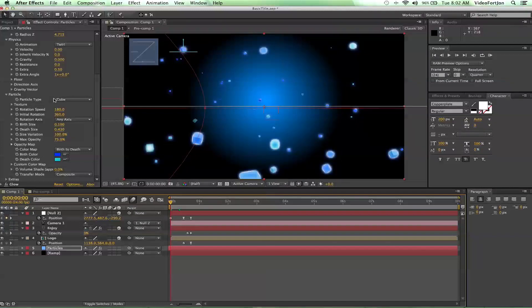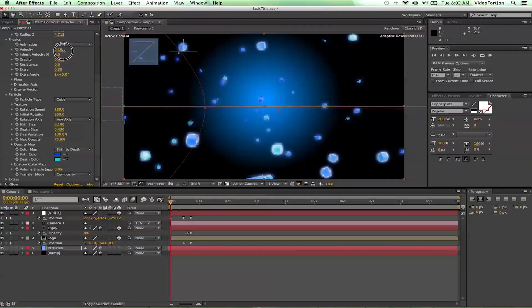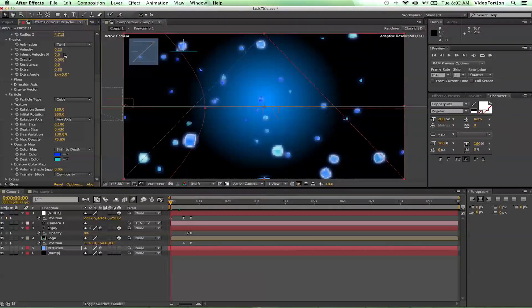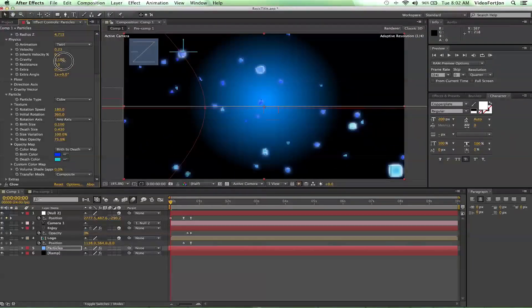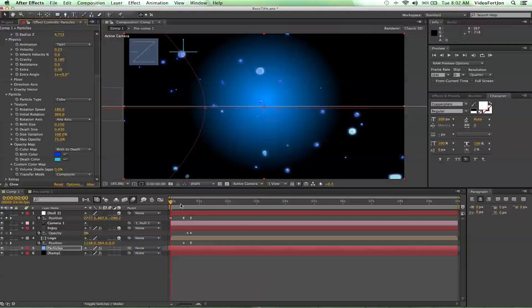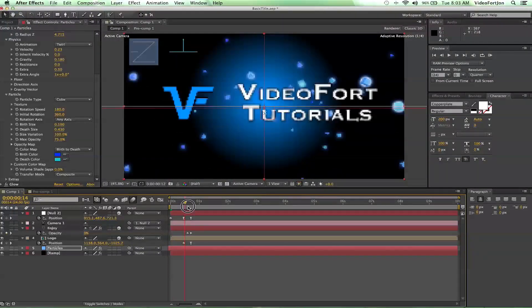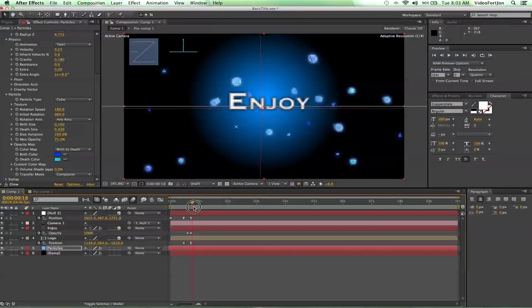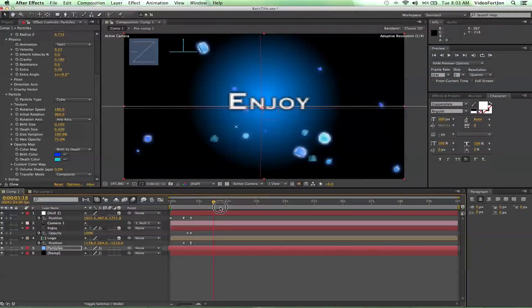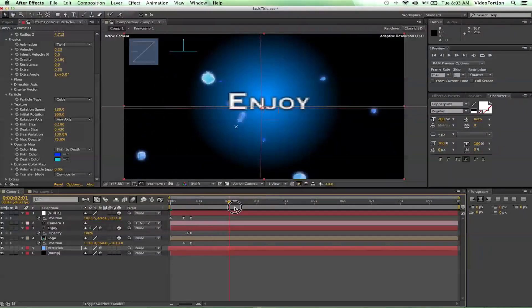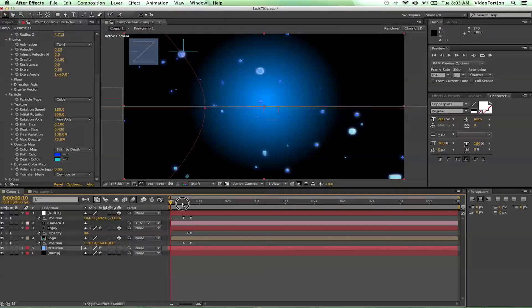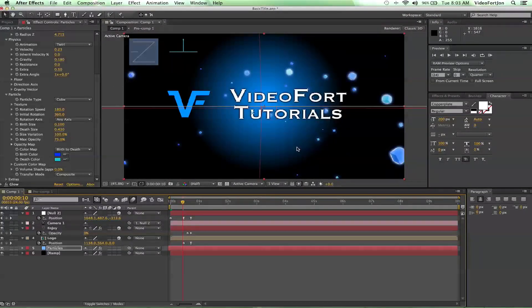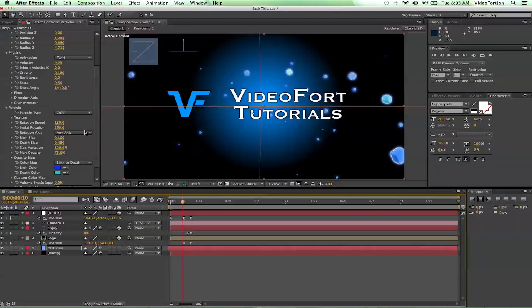You can also change the velocity. Maybe turn the velocity on. Maybe we want these particles moving and have the gravity going. So now they're getting real crazy. You can do lots of different things with these titles and these effects. You just need to play around and work on those key framings and animations. It's practice.